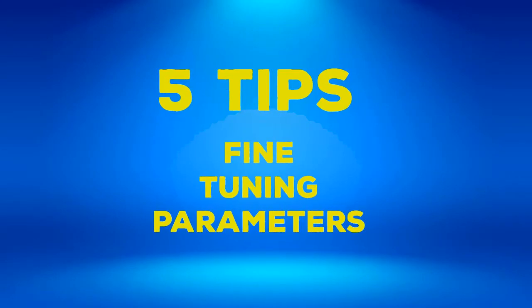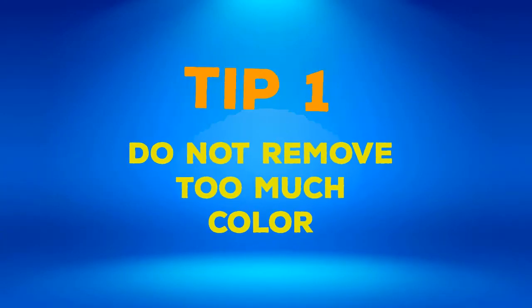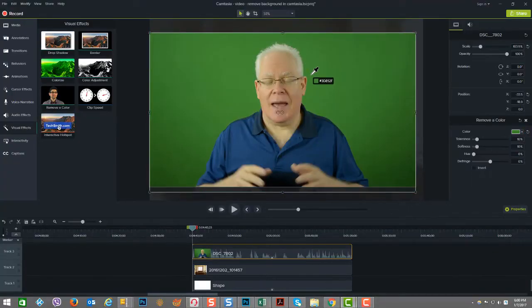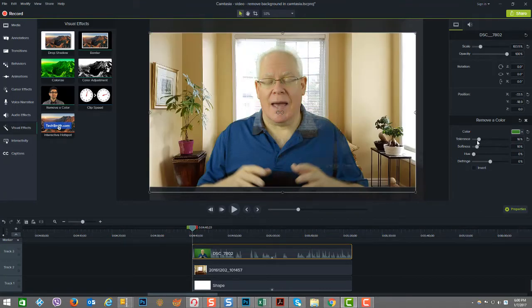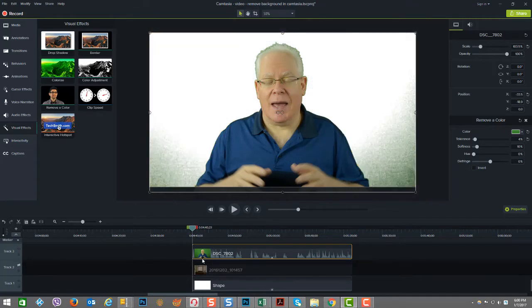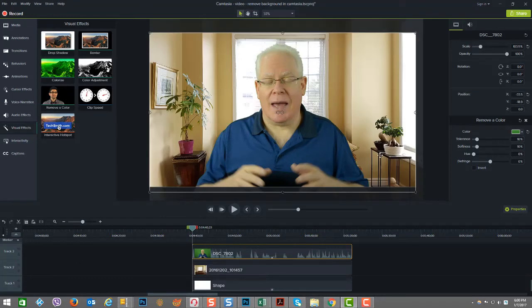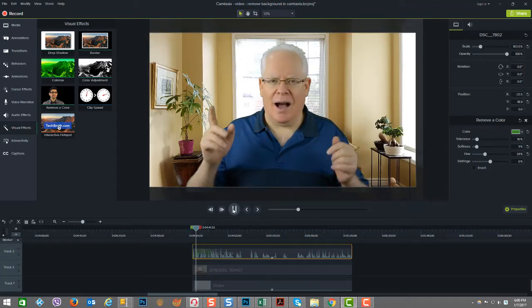Now let's look at the five tips for fine tuning the parameters. Tip number one: don't remove too much color. The further to the right that you move the tolerance slider, the greater the range of tints and shades that are being removed. So you want to find the balance between removing too much color and retaining the visual integrity of your image or video in the foreground. When I'm adjusting the tolerance slider, I will often do a white color test — I will set a white background as the color that will replace the color I'm removing, because it has great contrast with the green, making it easier to see how well the color removal is working. Then after testing, I can set in the image or video clip I want in place and do any further fine tuning.